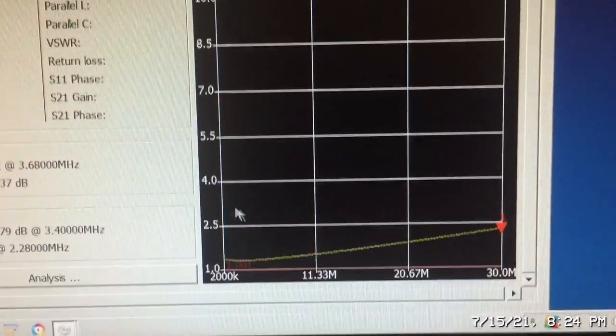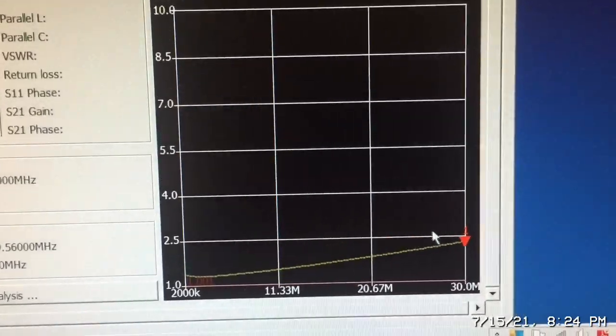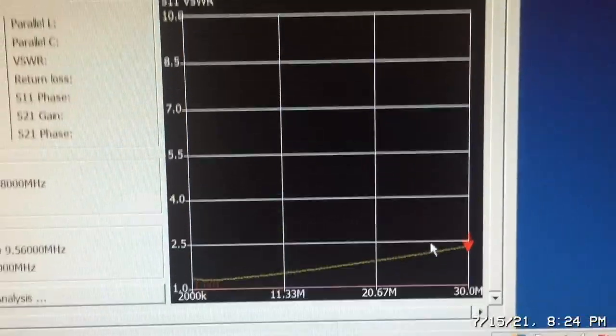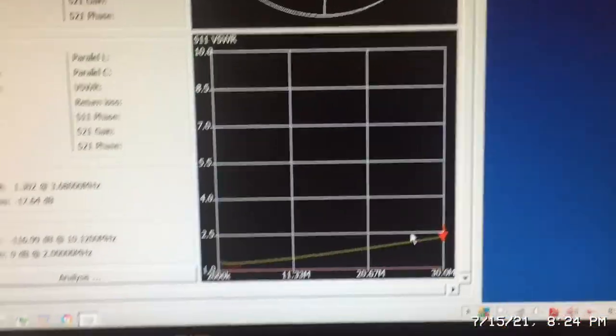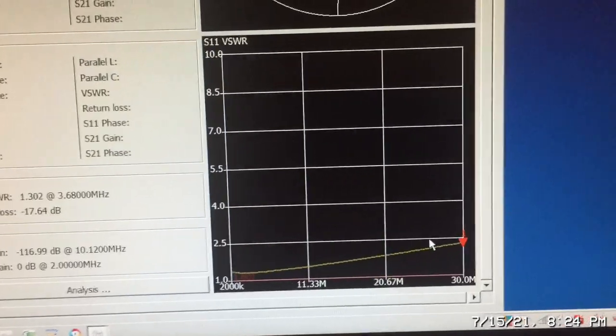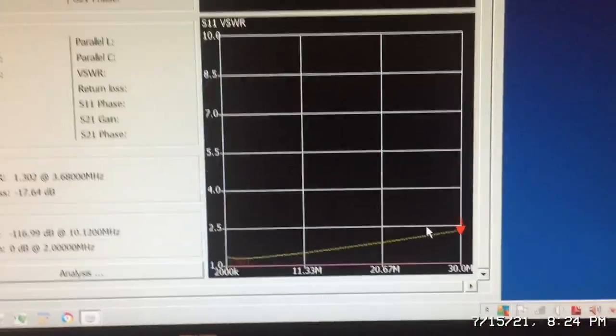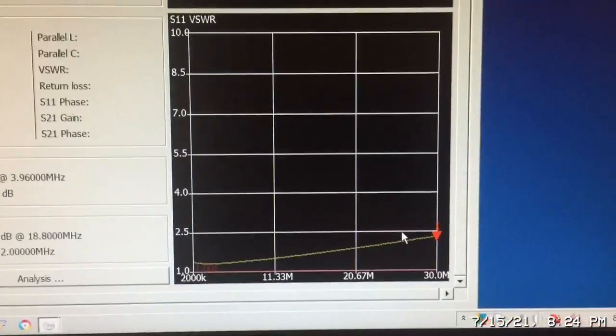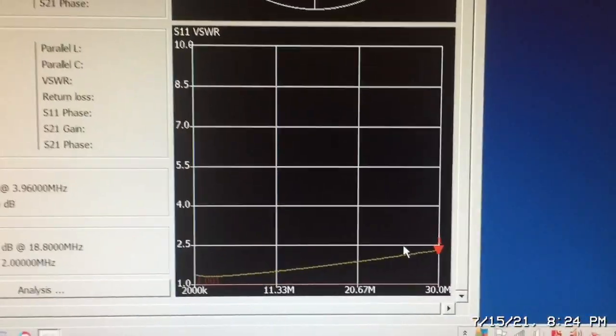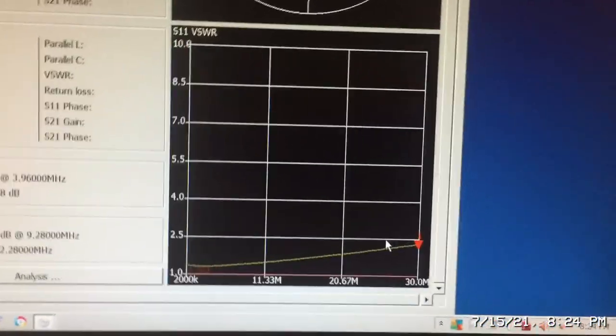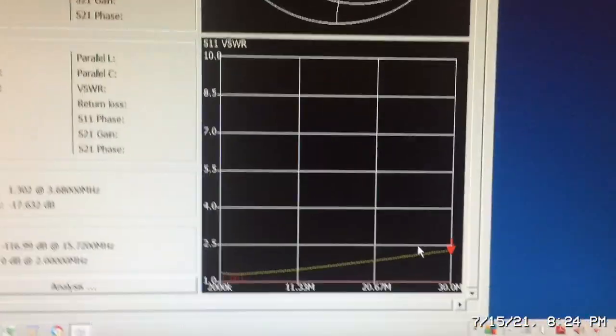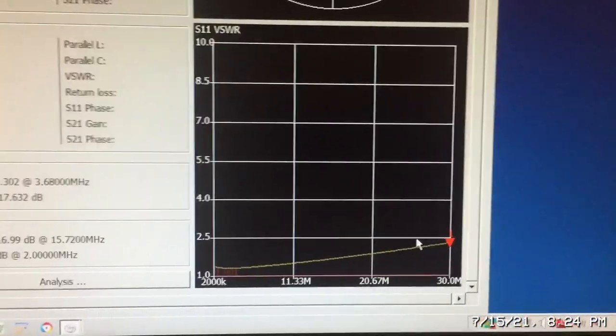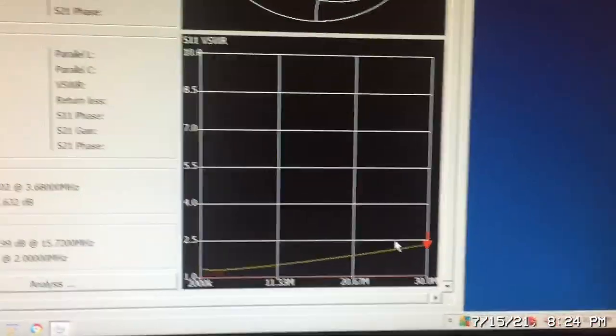So we don't have a straight line across the whole band. What do we do? Well, we know that we have some inductive reactance, so we have to add some capacitive reactance to cancel out the inductive reactance and try to get the response as flat as we can, try to get the SWR as flat as we can.